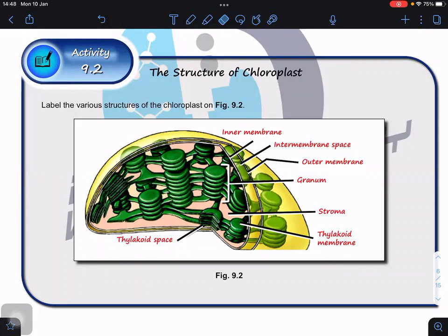The grana are surrounded by the fluid structure termed the stroma. One important point: when labeling, writing 'stroma' alone may be acceptable, but if a question asks you to state precisely where a particular reaction takes place and the answer is the stroma, you must write 'stroma of the chloroplast' — just as you must write 'matrix of the mitochondria,' not just 'matrix,' because matrix is a general term for semi-fluid structures found in bones and other places too.